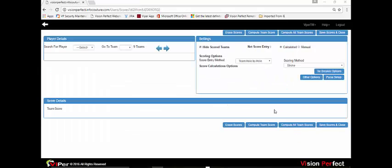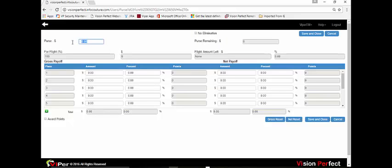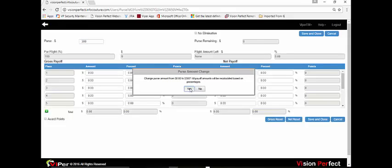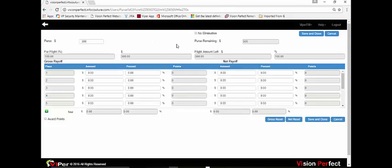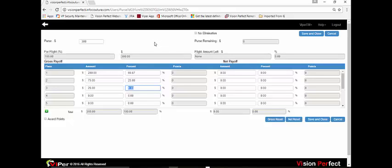When scoring an event, Viper also supports setting up a purse and payoff structure. From the score entry screen there is a purse setup button. You can enter any kind of purse payout amount and choose to pay gross only, net only, or both. In this case a gross payout for three places paying $275 and $25 is set up. If the event is a flighted event, you will get the option to set the payoff structure for each flight, either paying all flights the same or setting each flight up independently.